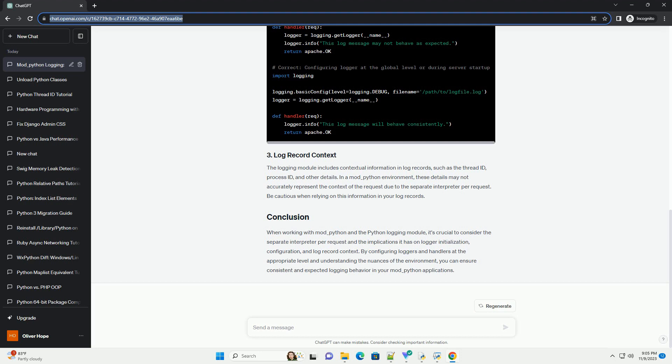When working with mod_Python and the Python logging module, it's crucial to consider the separate interpreter per request and the implications it has on logger initialization, configuration, and log record context. By configuring loggers and handlers at the appropriate level and understanding the nuances of the environment, you can ensure consistent and expected logging behavior in your mod_Python applications.